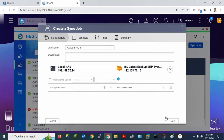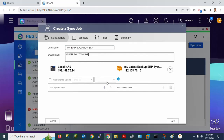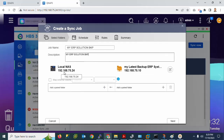Once you have selected the server, enter the job name. I will type 'ERP Backup - My ERP Solution Backup BKP'. Add a description. The arrow indicates the direction: from this Linux server to the NAS drive — local to network attached storage.